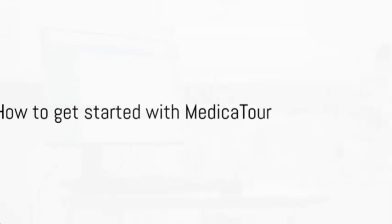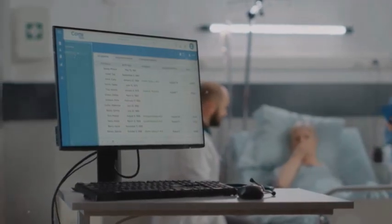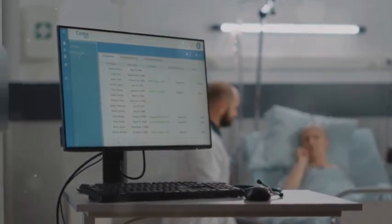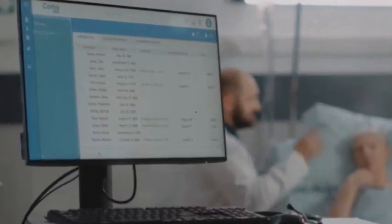So, how can you embark on this journey? It's simple. Just go to Medica-Tour.com.here. You'll find all the information you need.